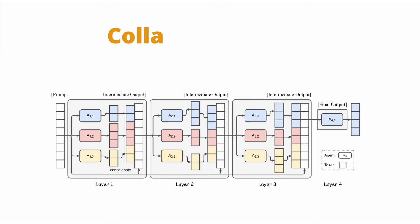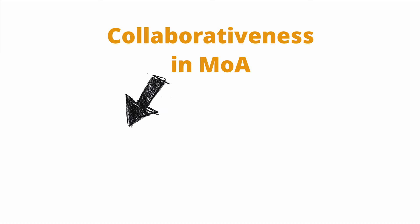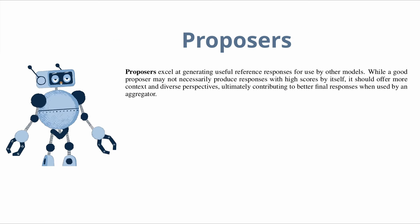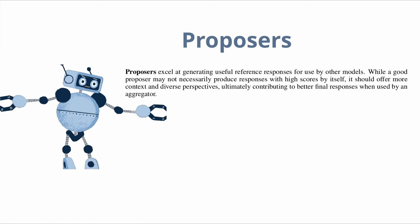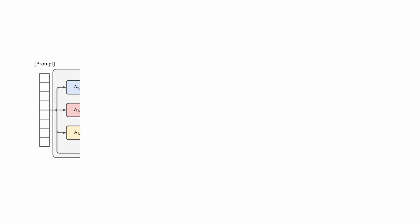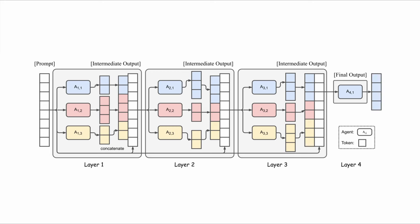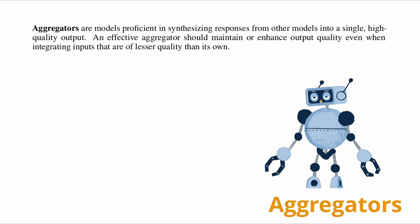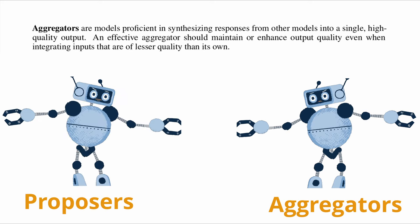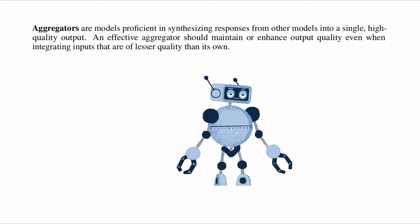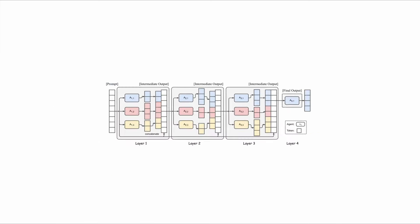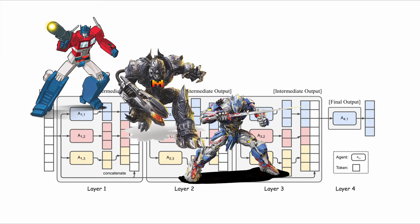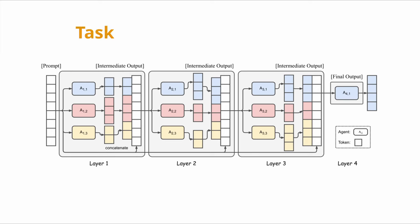This directly takes me to the collaborative aspect of this mixture of agents framework, which is composed of proposers and aggregators. Proposers are the agents that generate useful reference responses to be used in the next layers as insight or direction for the final output or model responses. Aggregators are agents with specialized proficiencies that receive the context and perspective from the proposal agents and synthesize the information into high-quality final responses. An MOA system can effectively have multiple proposers and multiple aggregators depending on the task complexity and the choice of model.